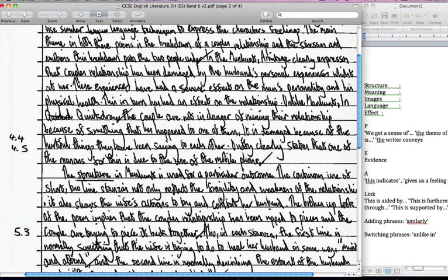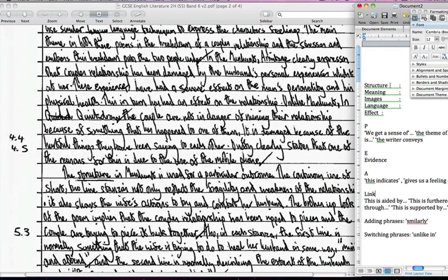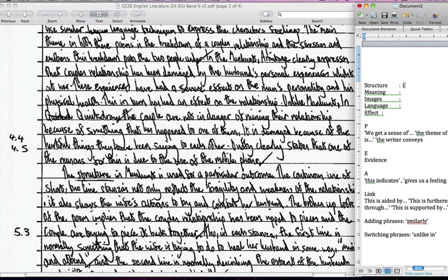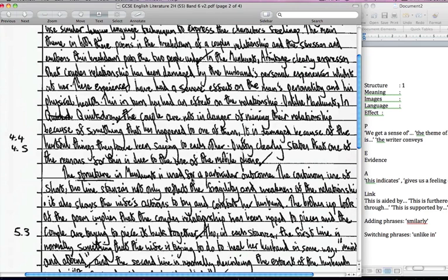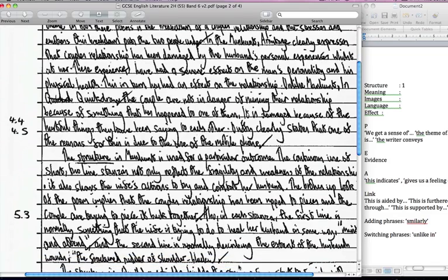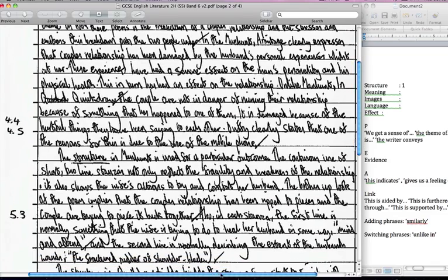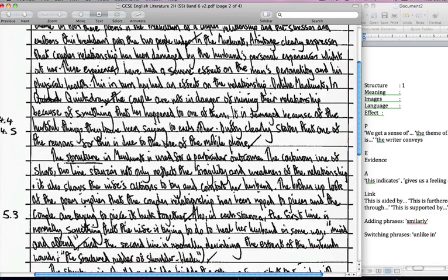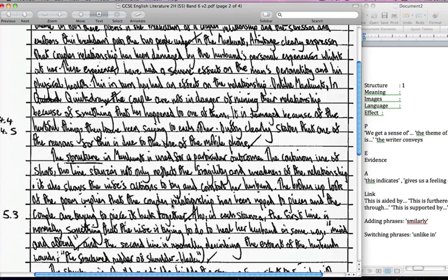The structure in Manhunt, there we go, structure. So we'll actually give structure here a point, just so you can remind yourself of that. The structure in Manhunt is used for a particular outcome. The continuous use of the short two-line stanzas not only reflects the fragility and weakness of the relationship, it also shows the wife's actions to try and comfort the husband. The broken up look of the poem implies that the couple's relationship has been ripped to pieces and the couple are trying to piece it back together.